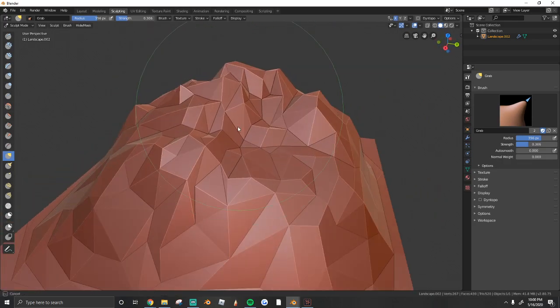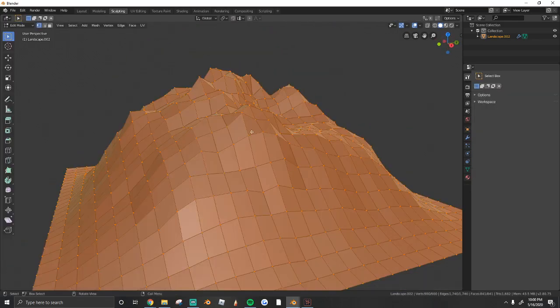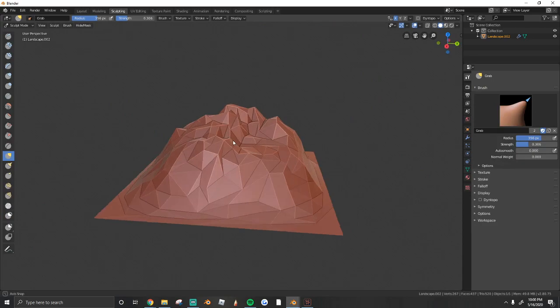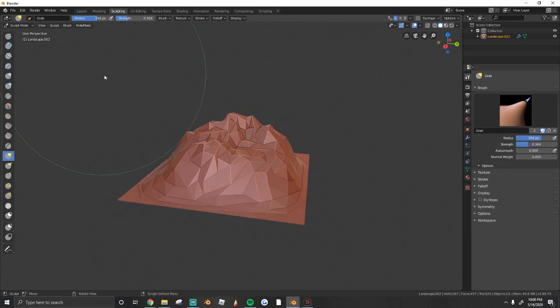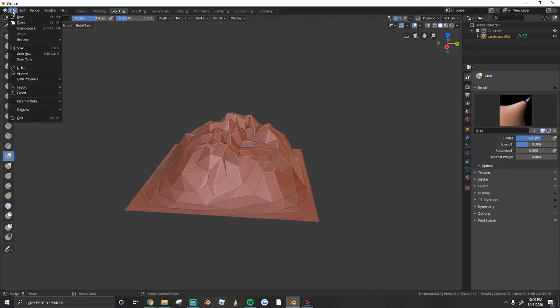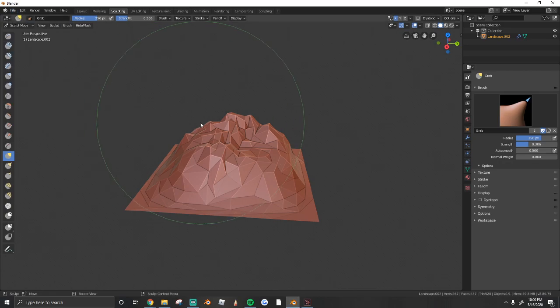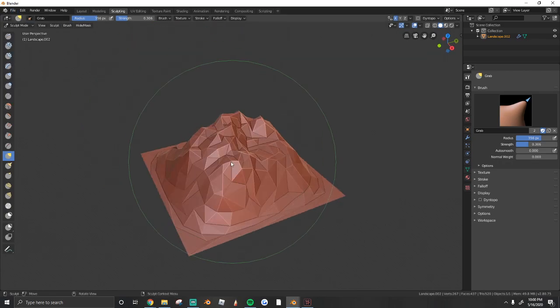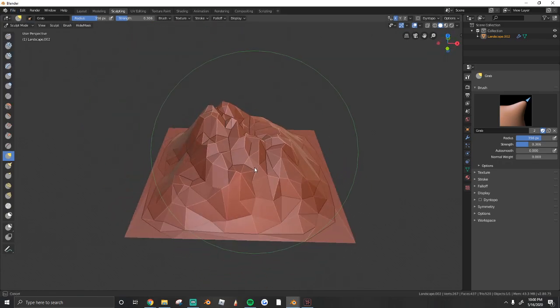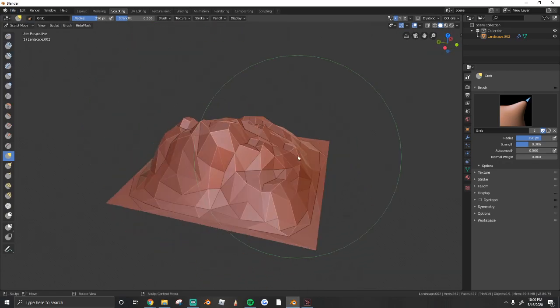With that being said, that's how you make low-poly mountains in Blender. If you're ready to bring it over to Roblox, just go to File, Export, and then .obj or .fbx, and import it to Roblox from there.